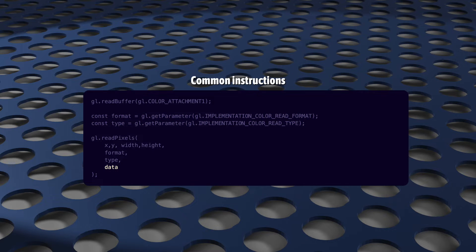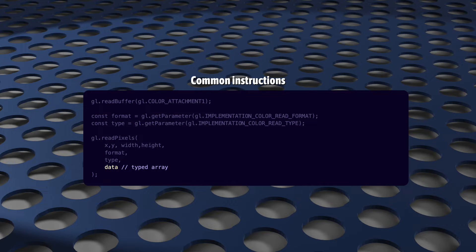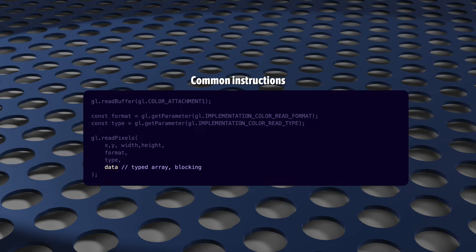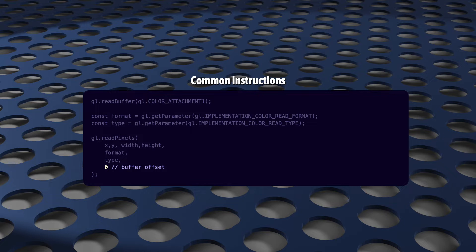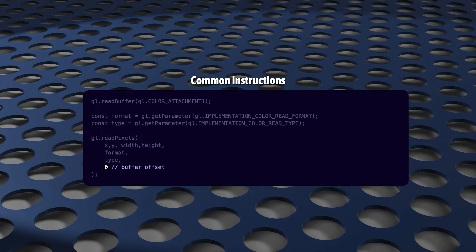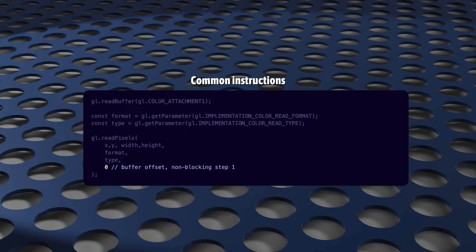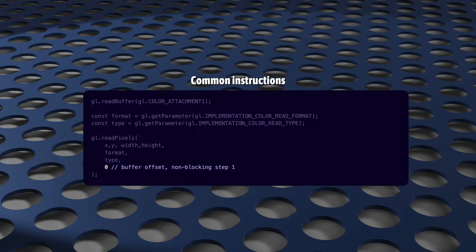That last argument says where the data will go. If you put a typed array here, you're done, but the operation will block. Alternatively, you can put a number here. This number will be an offset into a special kind of buffer, one that you'll need to create and bind. This on its own doesn't make the operation non-blocking, but it is the first step. I'll show you the rest in a few minutes.